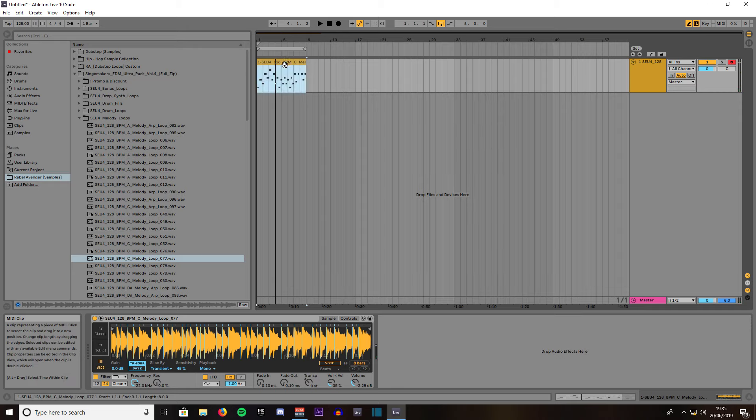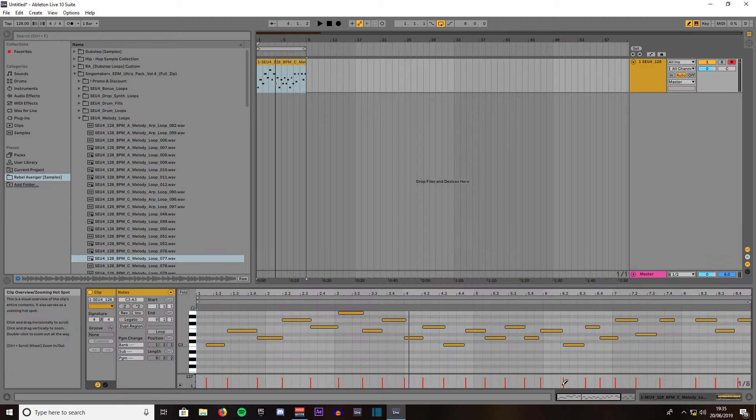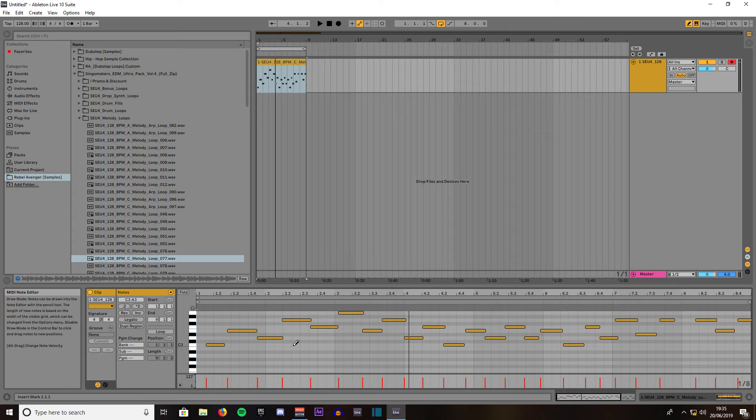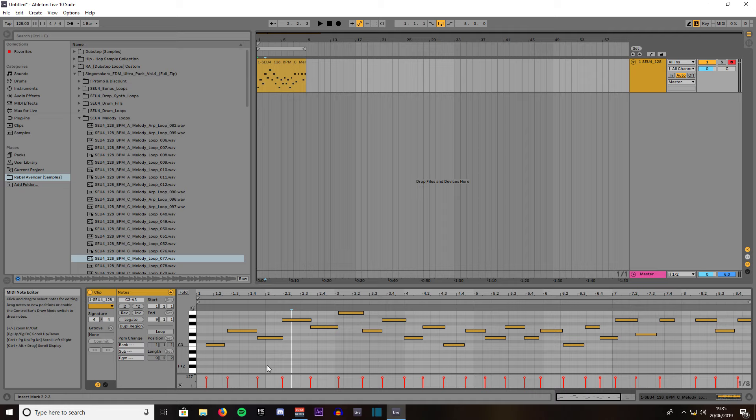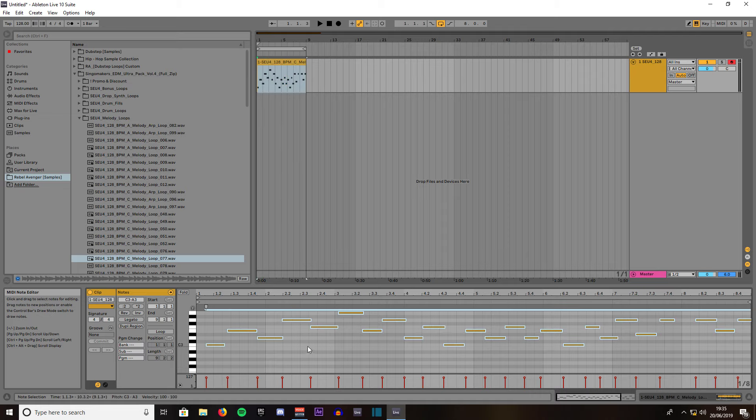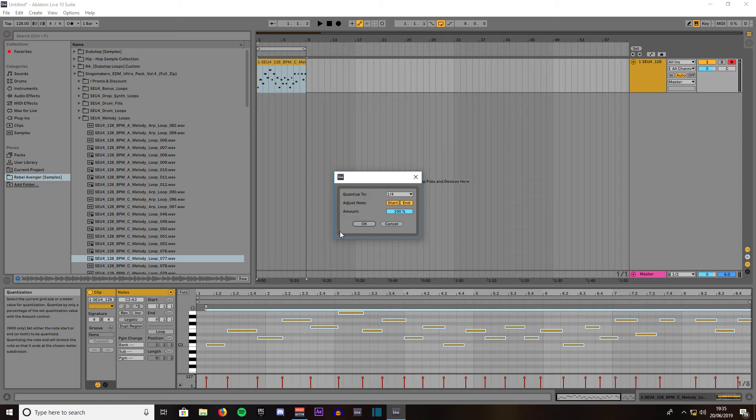So what you would do to rectify that is make sure the clip is highlighted. Click down to your MIDI clip selection clip down here. What you can do is make sure your pencil tool is not highlighted. Click anywhere on the grid to focus it. What you want to do is press control A to select all your notes. Right click. Then go to quantize settings.